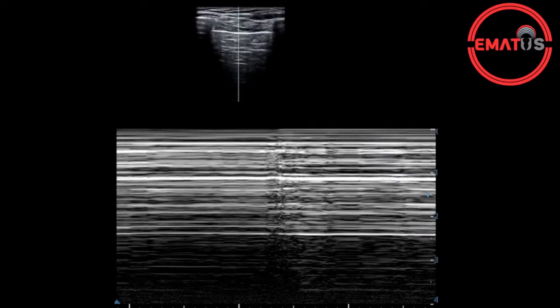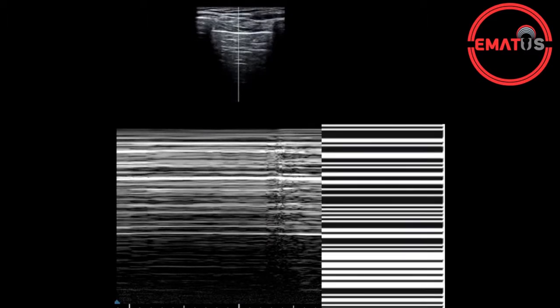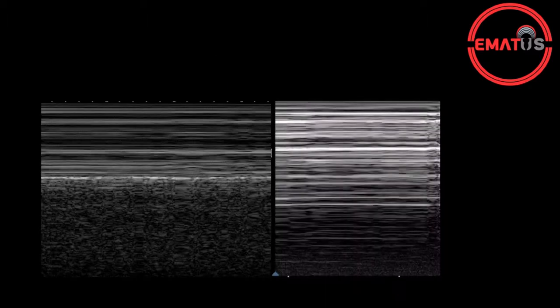In M mode, the seashore sign will give way to a pattern of linear strikes called the barcode or stratosphere sign. Here on the left side, we see the M mode sonographic image of a normal lung with the seashore sign, whereas on the right side, we see the barcode or stratosphere sign in a patient with pneumothorax.